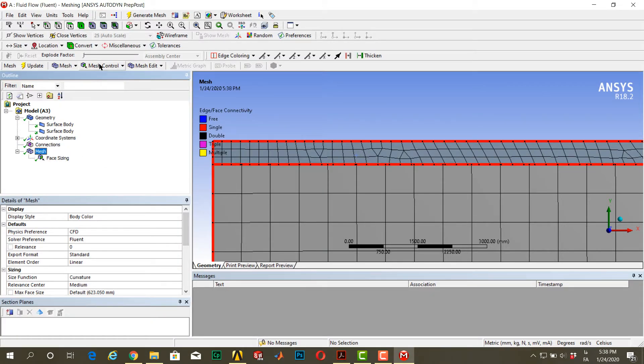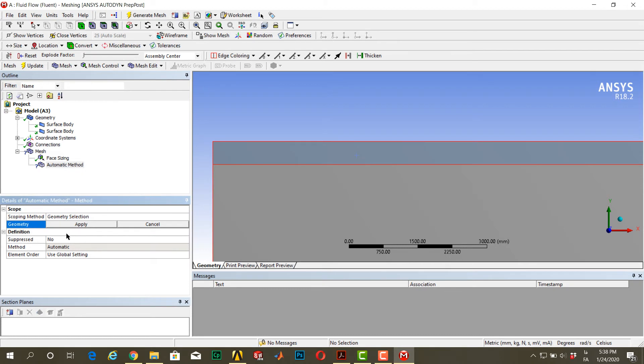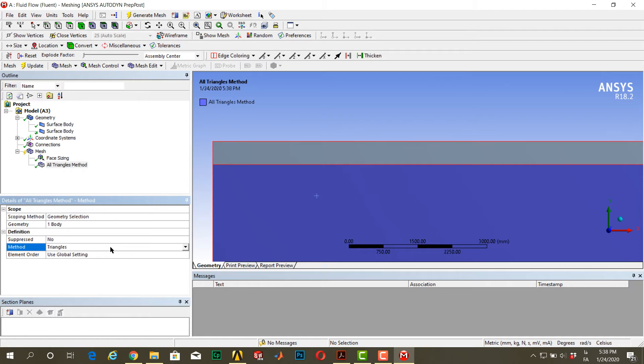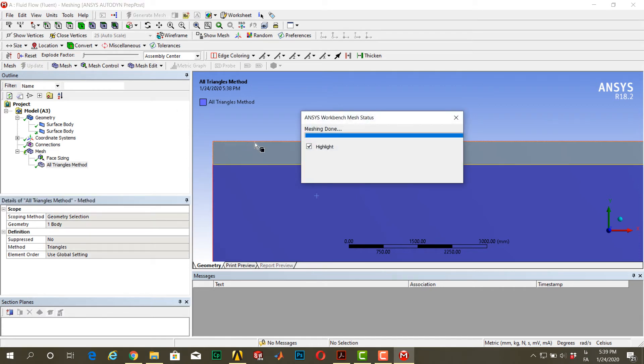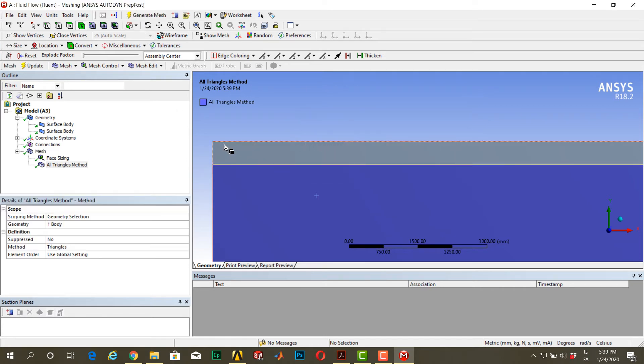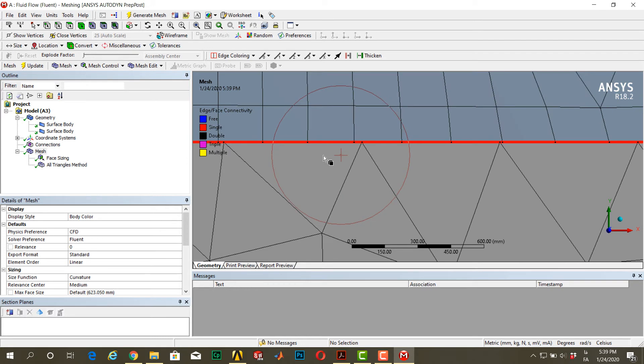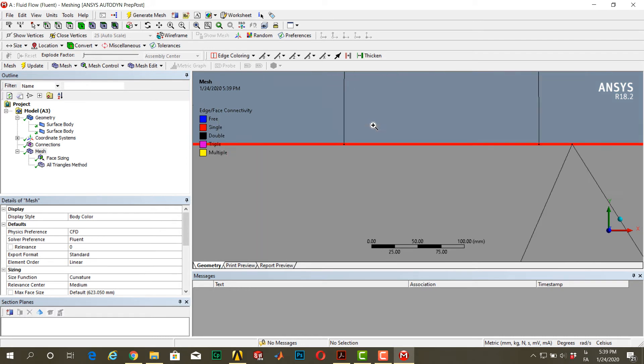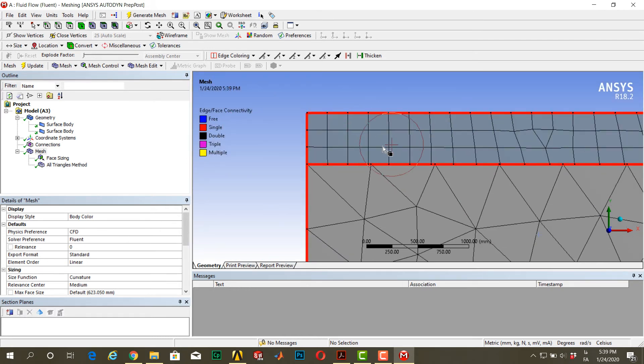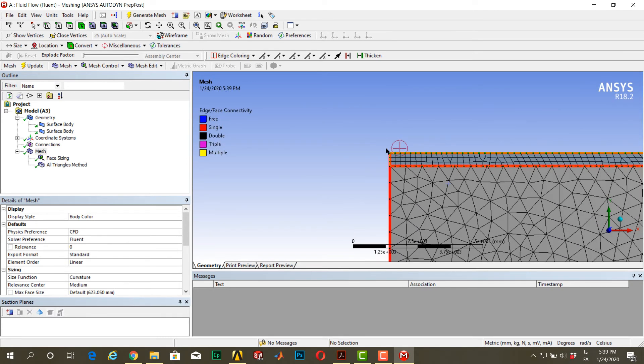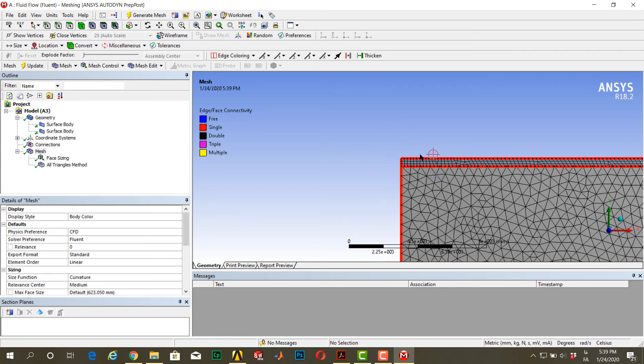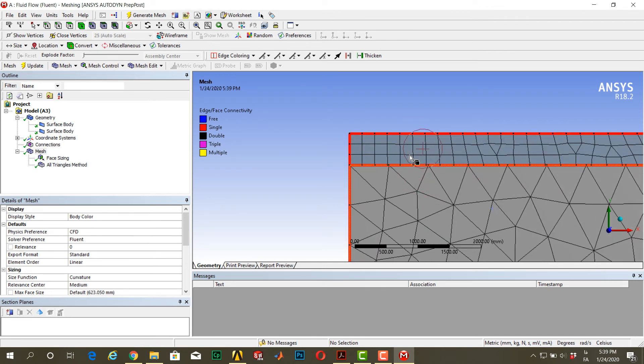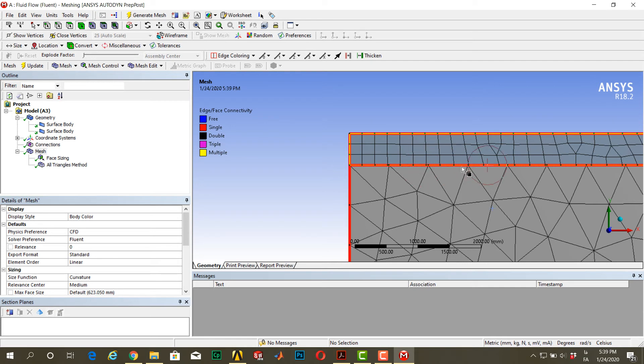Go to mesh, go to mesh control, click on method. Select this geometry and set method to triangles. As you can see here, we have a very bad mesh here. Now I want to connect these two bodies in this line or in this edge, and I can do this with mesh edit.